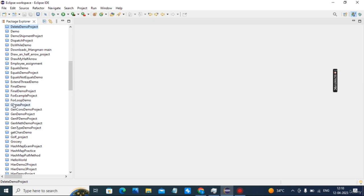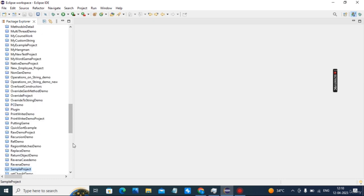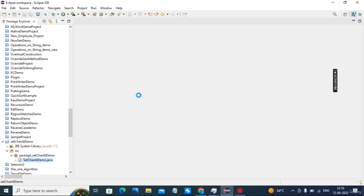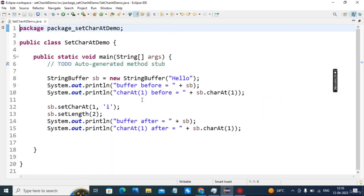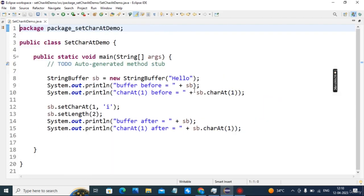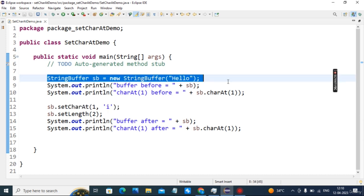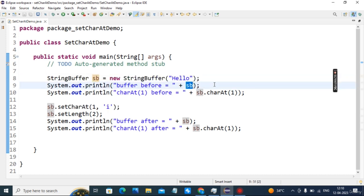The first example is setCharAt demo. I have created package 'setCharAtDemo' and the class name is SetCharAt. The function of setCharAt is: whatever character you want to set at a particular index, you can set it using this method. This is a StringBuffer object called 'hello' — buffer before sb.